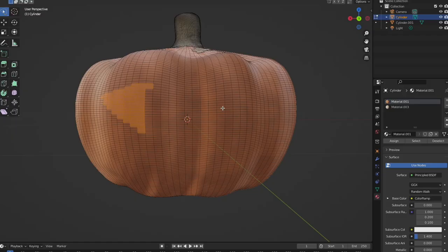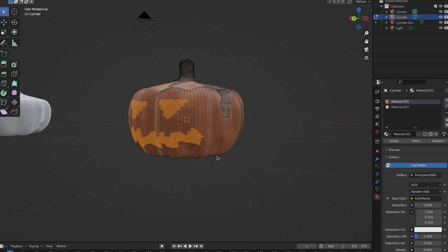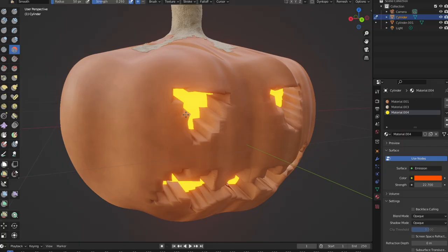Inset and indent it into the pumpkin and go ahead and save it as a separate material. Pro tip, smooth it out in the modeling section to make it look a whole lot better.